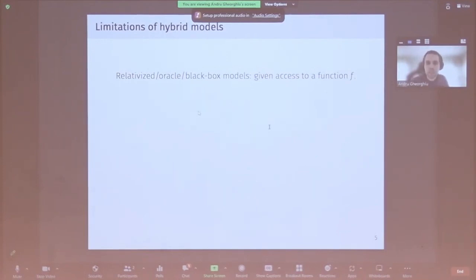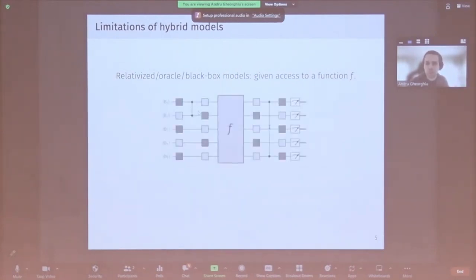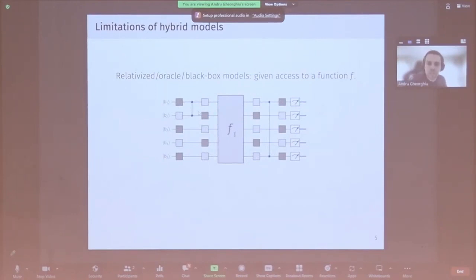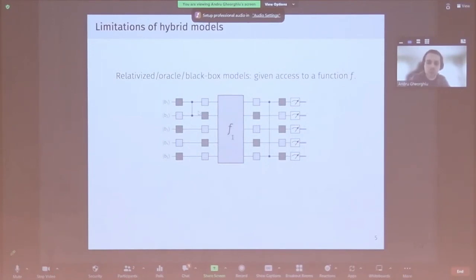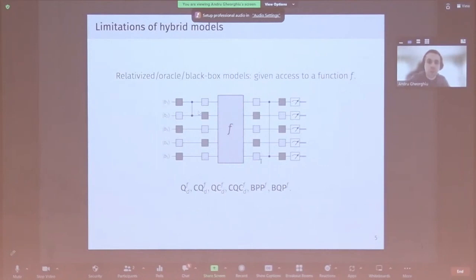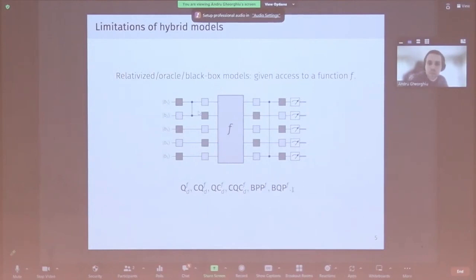In the oracle model, in addition to whatever gates you could apply before, you also have the ability to invoke some function f — for quantum circuits, a unitary evaluating f viewed as unit cost, like an elementary gate. You ask what problems can be solved with access to f, and how many queries are needed. You can define all these complexity classes relative to f. One interpretation of Aaronson's challenge: does there exist some f and an associated problem solvable in BQP relative to f but not in CQC relative to f?